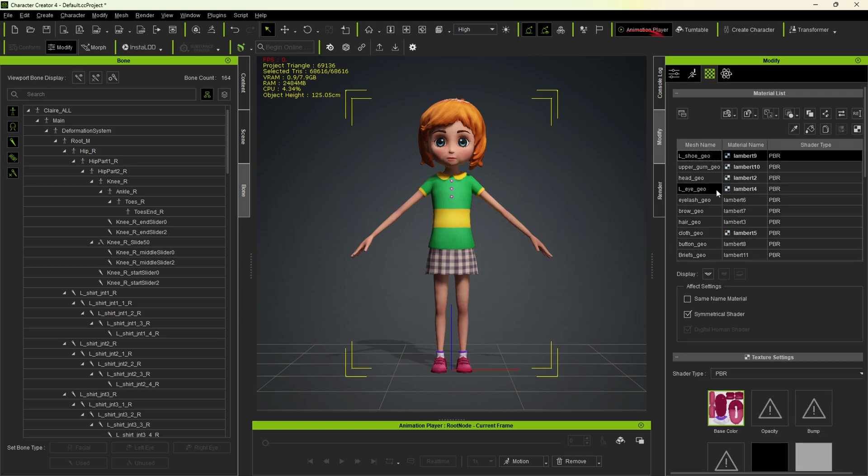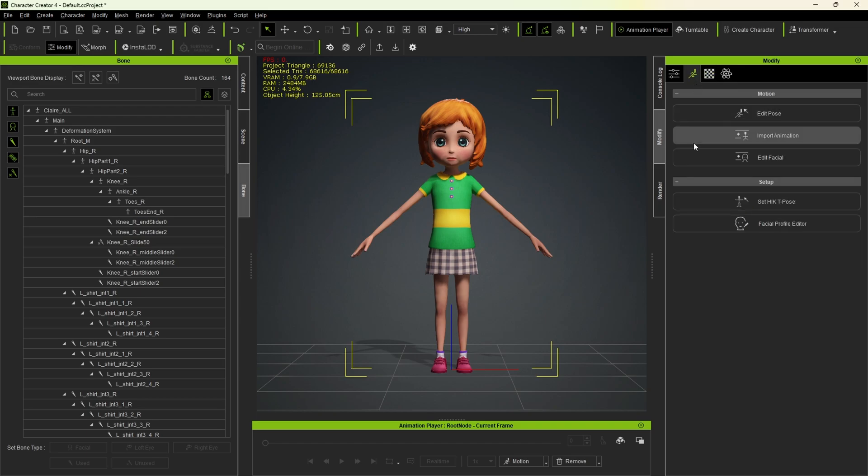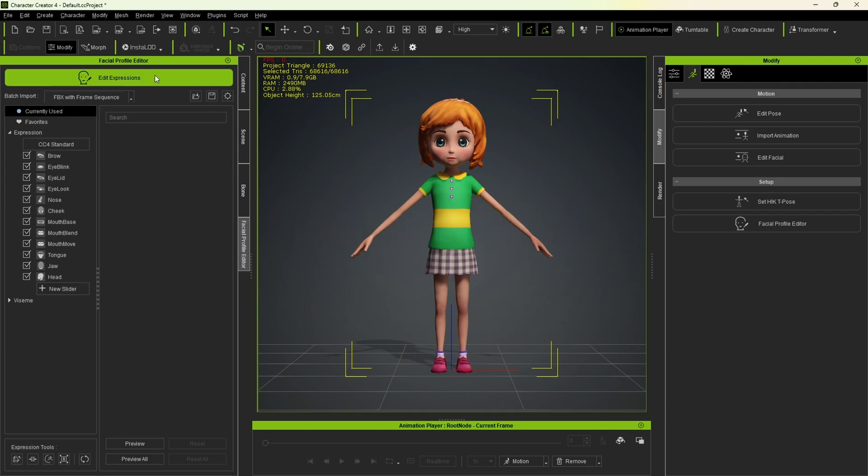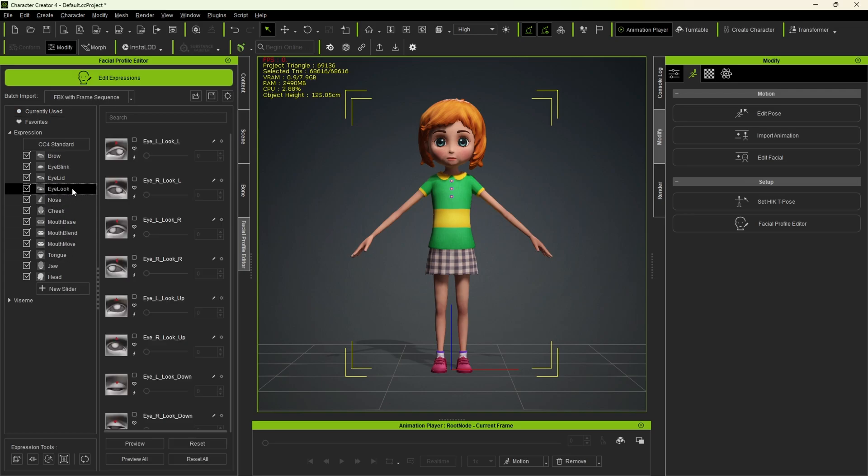After that, let's go to the motion pose tab. And open the facial profile editor. Here, we'll click on edit expressions, where you'll see all the available controls, such as eye look. This option is currently disabled because we haven't created any expressions yet.